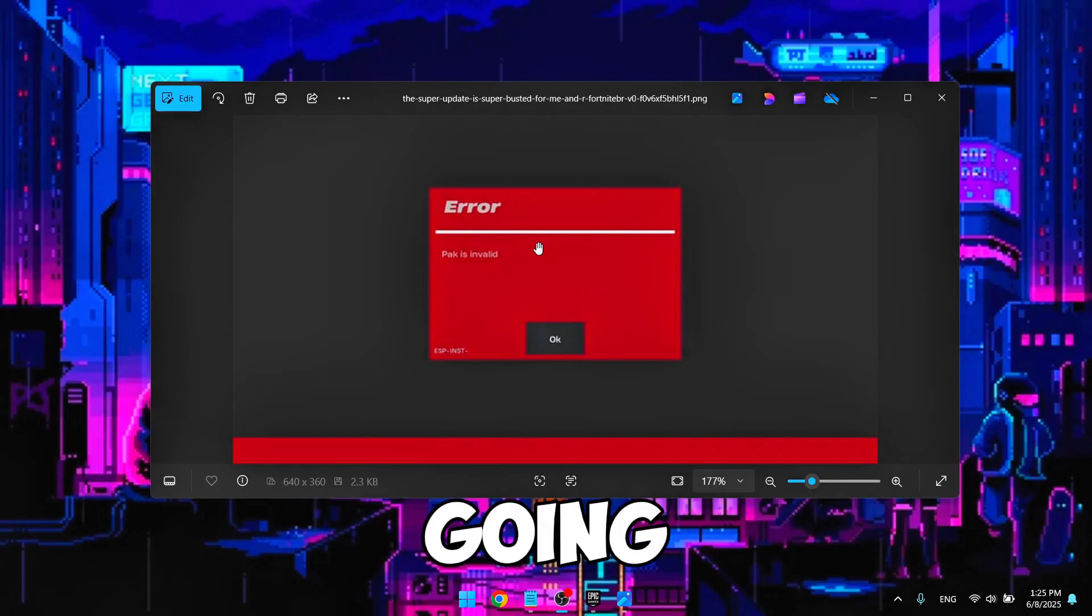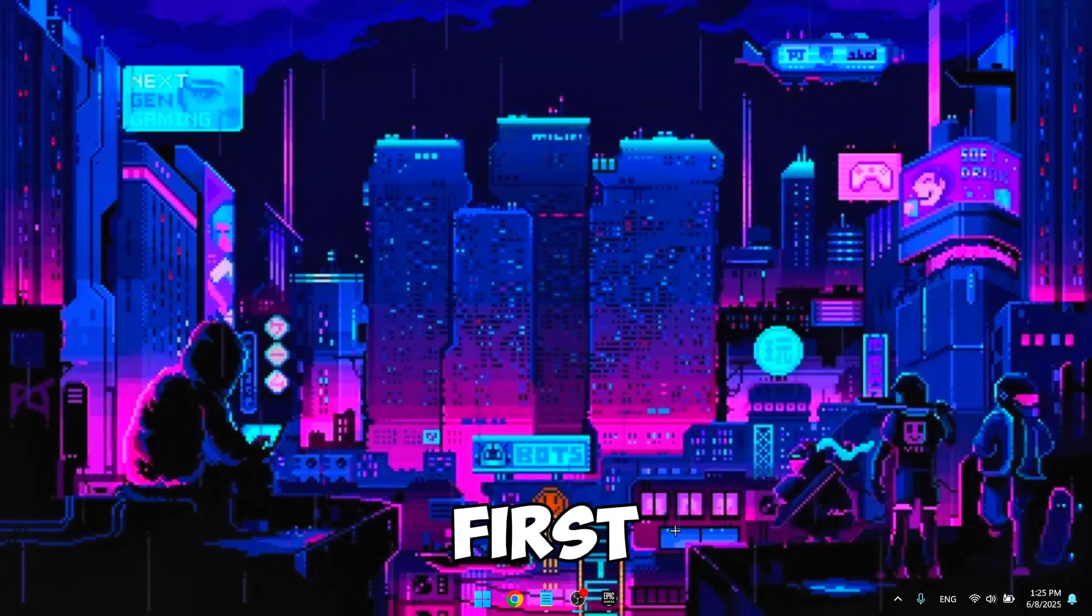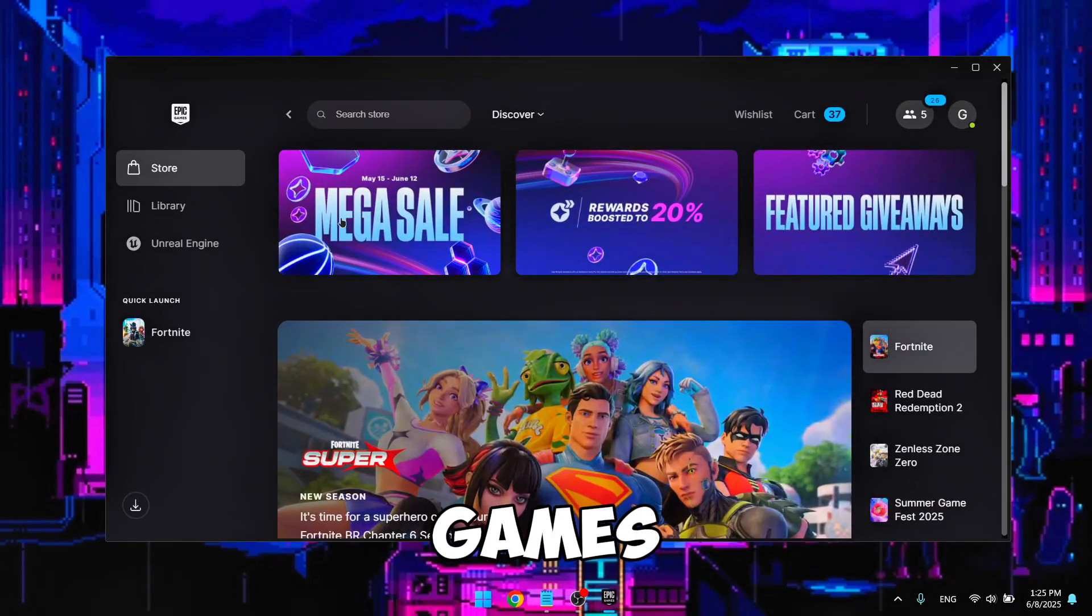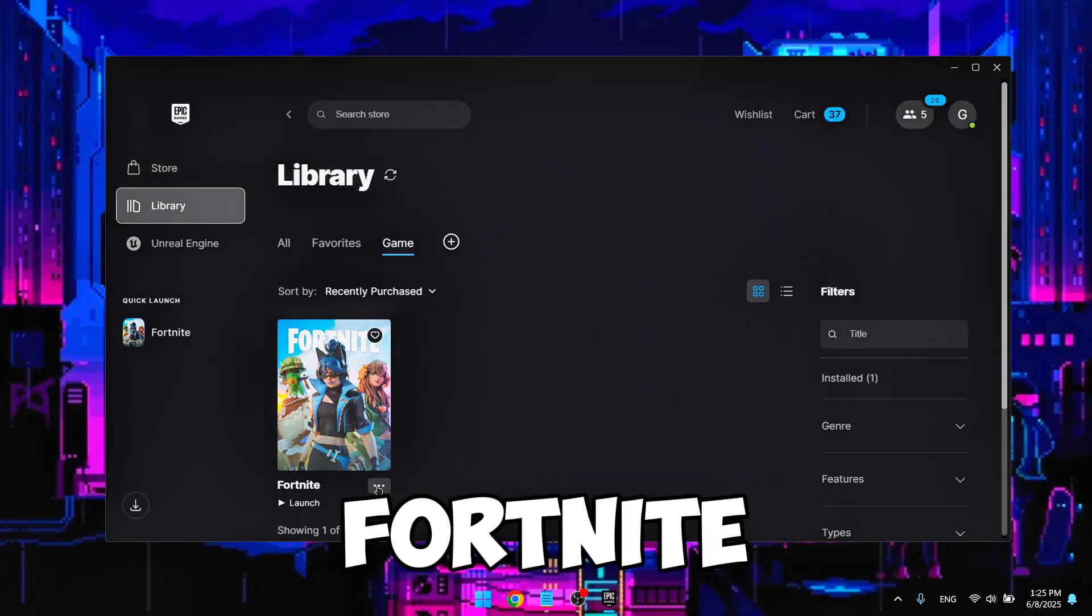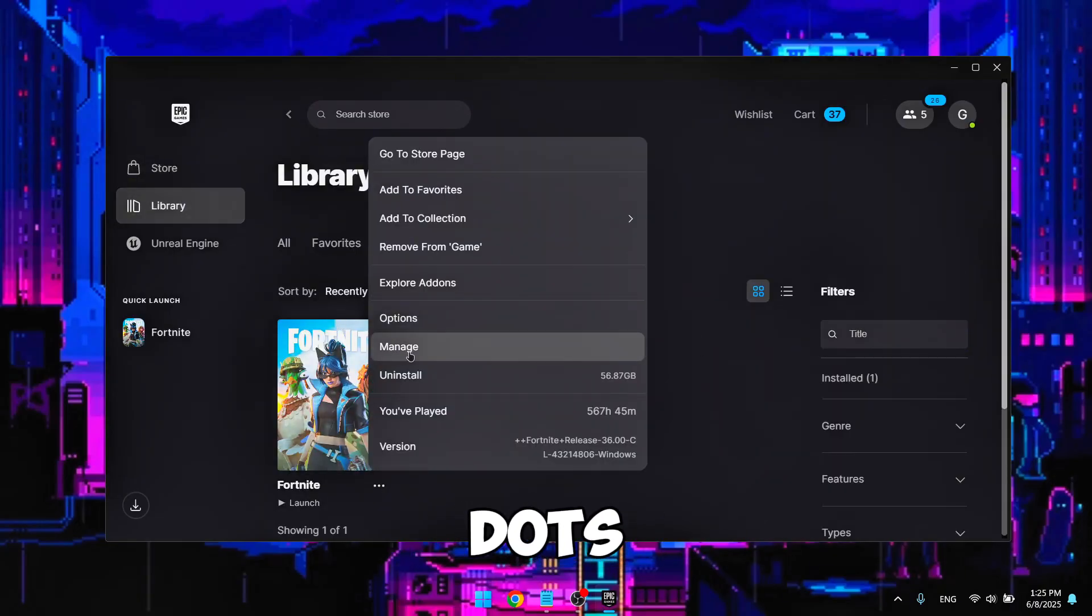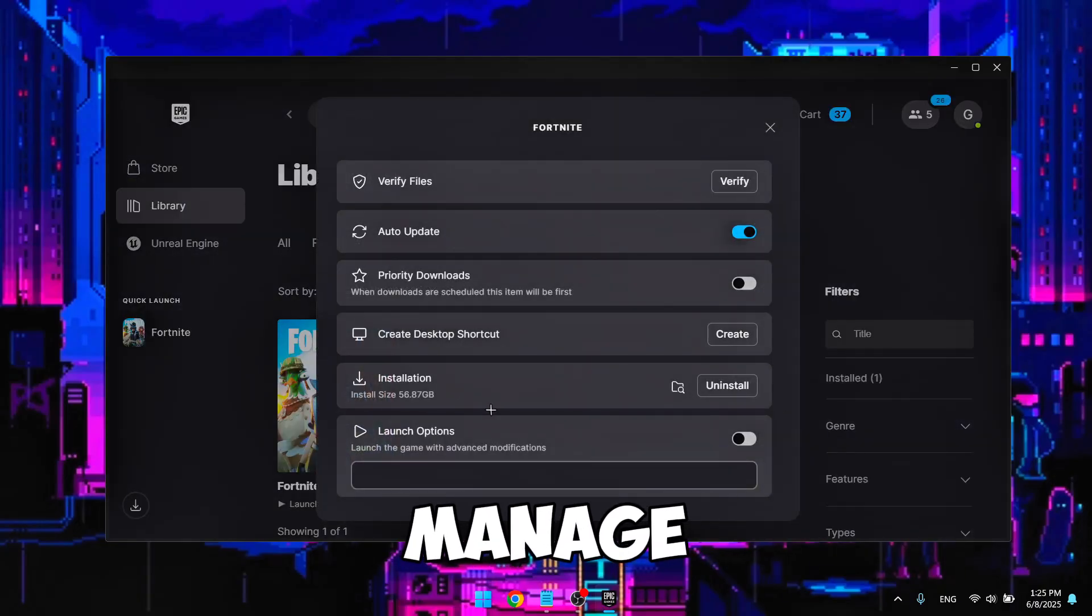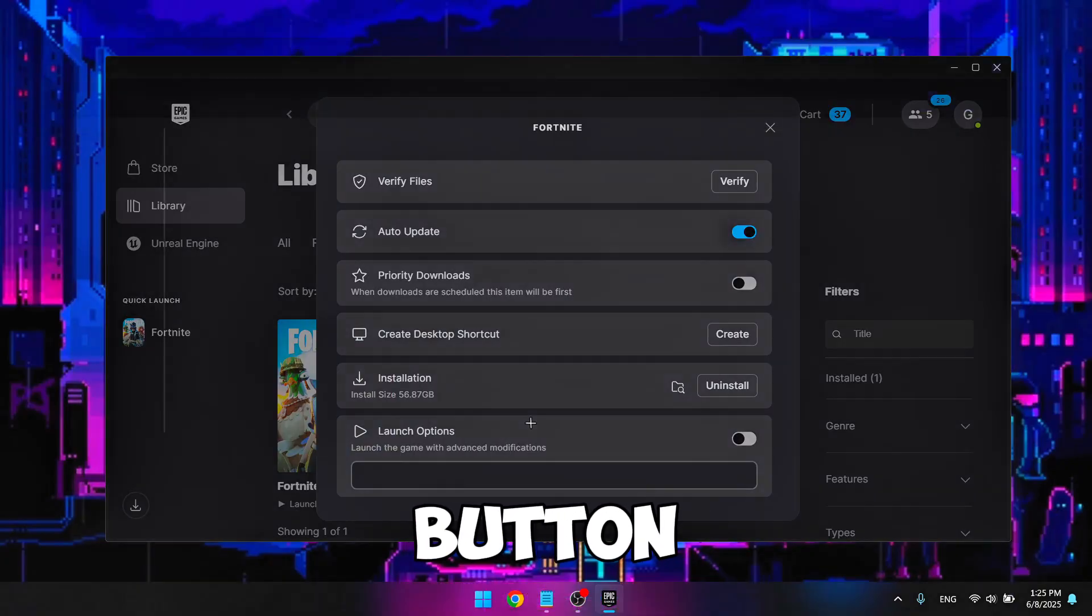Hello guys, I'm going to show how to fix this error. First, you're going to go to Epic Games, go to library, find Fortnite and hit on the three dots, manage, and hit this button.